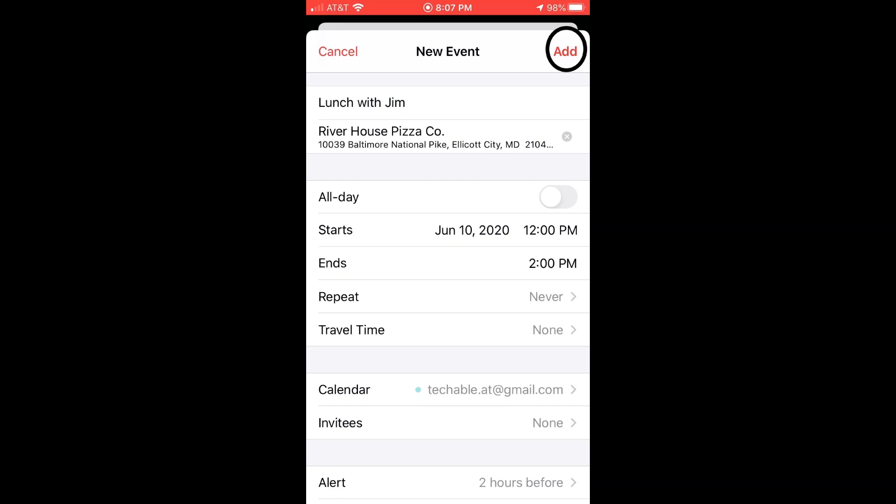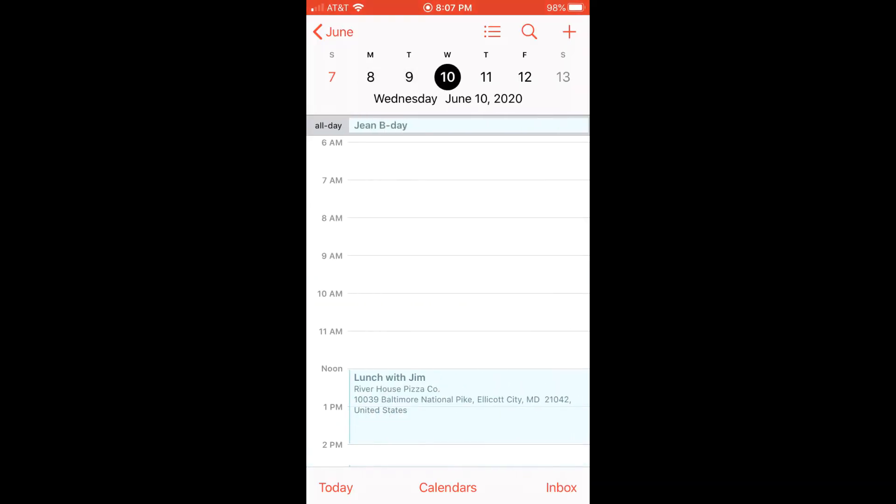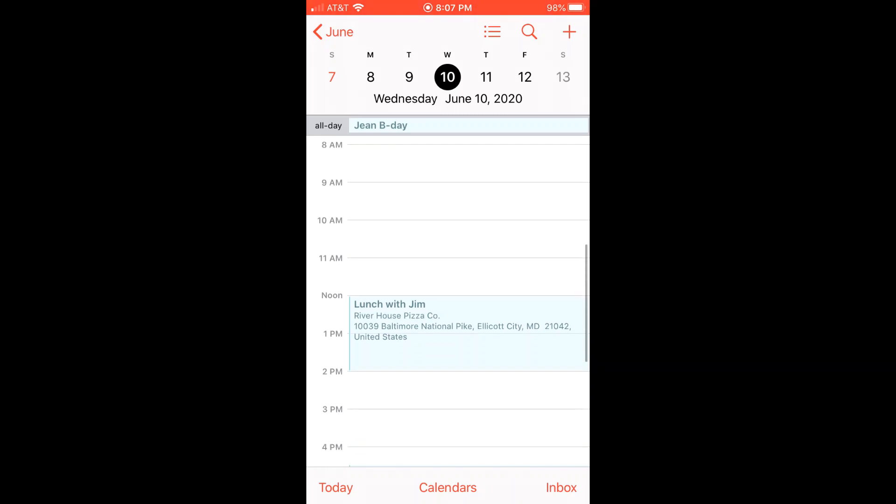After you put all the information about the new event, click the Add button located at the top right corner. You can see the new event that I just created is on my phone calendar.